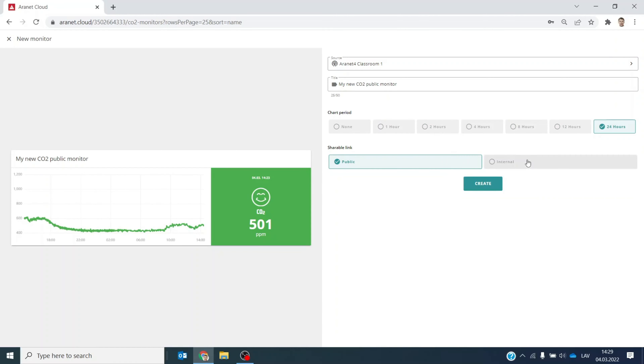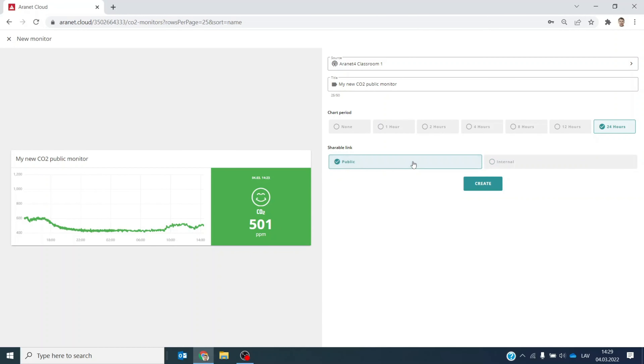Finally, select the visibility of your monitor — whether you want a public web link or not. I'm going to make this public. When you have selected everything and are happy with your choices, click create.